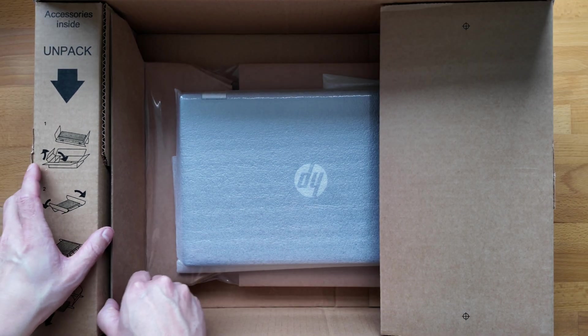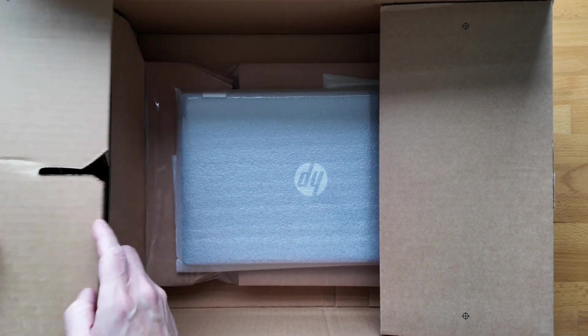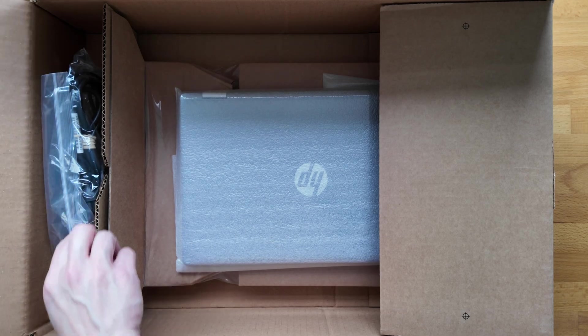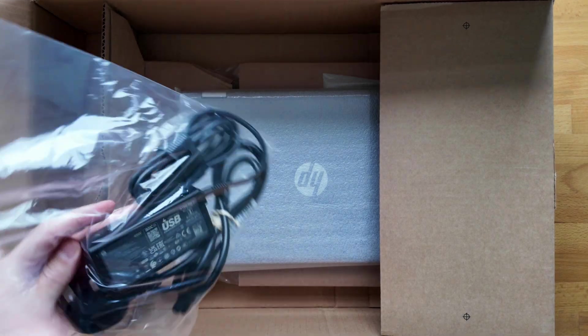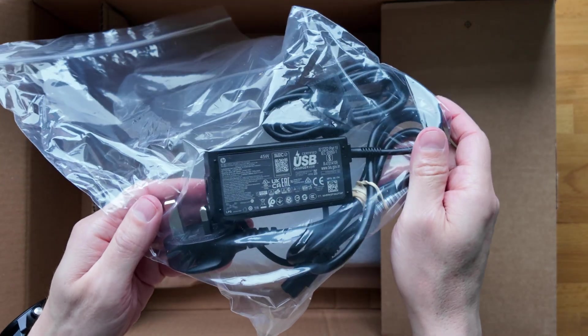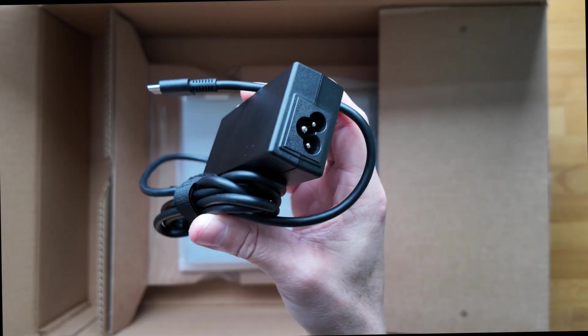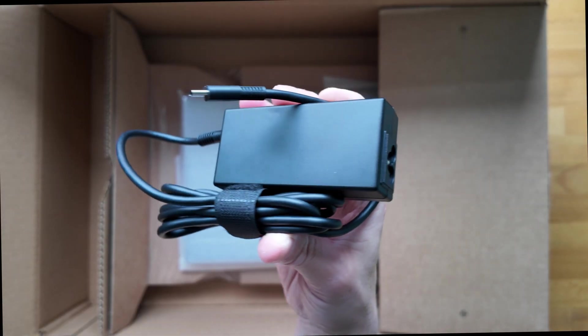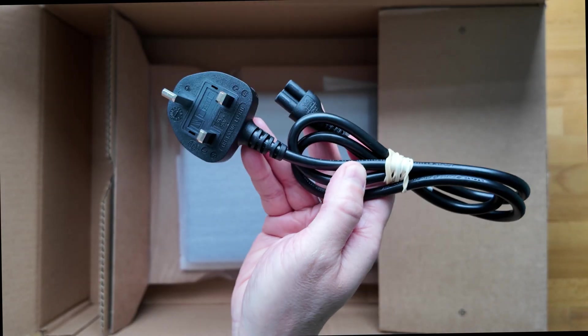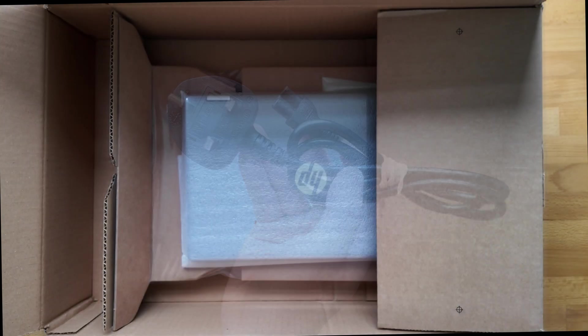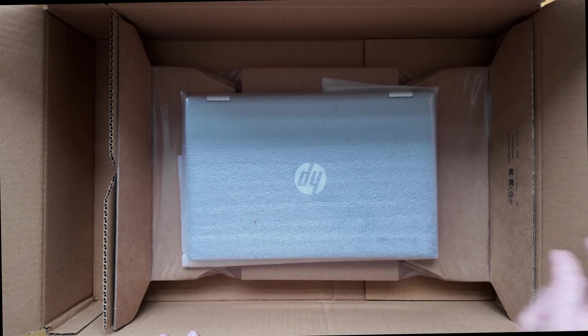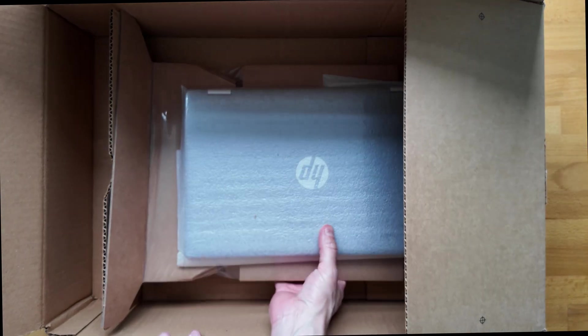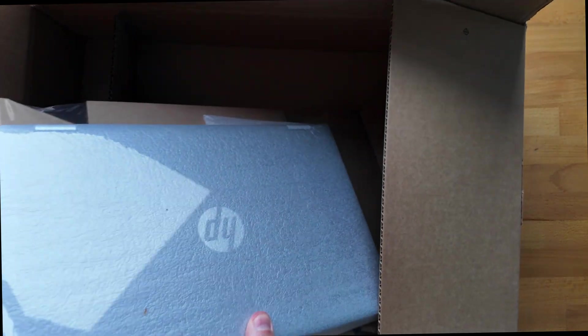First off on the left here we should have the USB-C charger, should just be a 45 watt model on this one. So yep here's the USB-C power brick and then of course I've got a UK plug to go with it. Let's get the Chromebook and the packaging out now to take a look at it, all securely packaged over here.